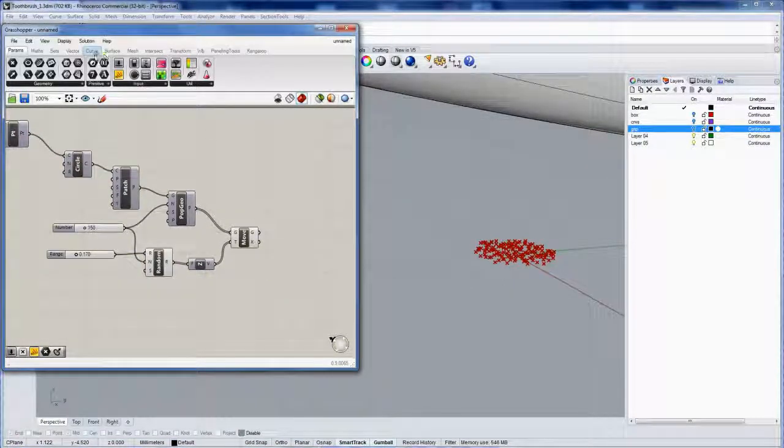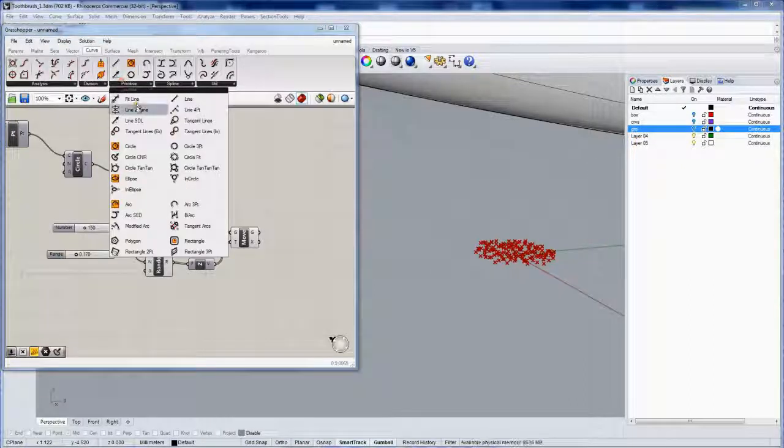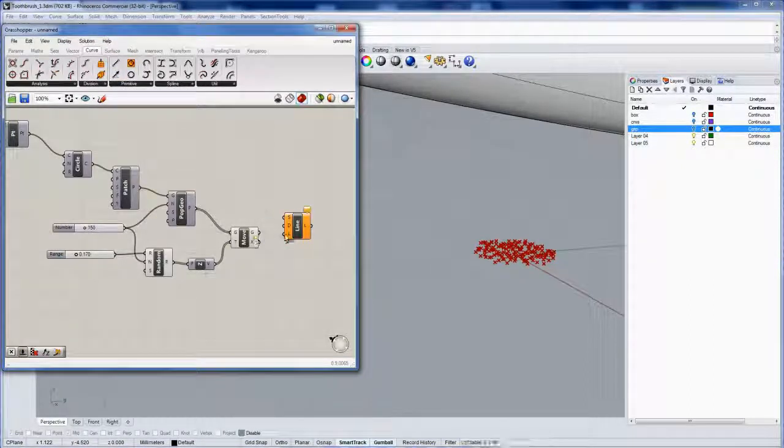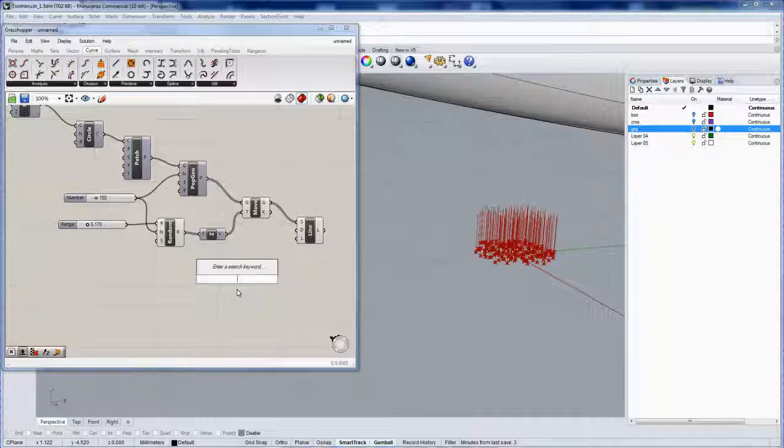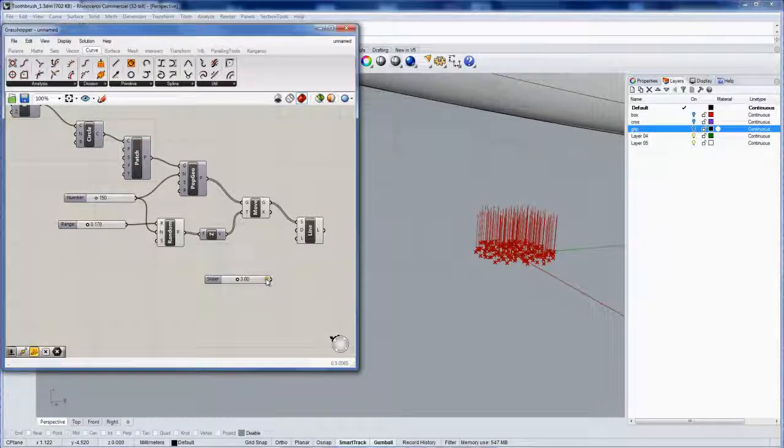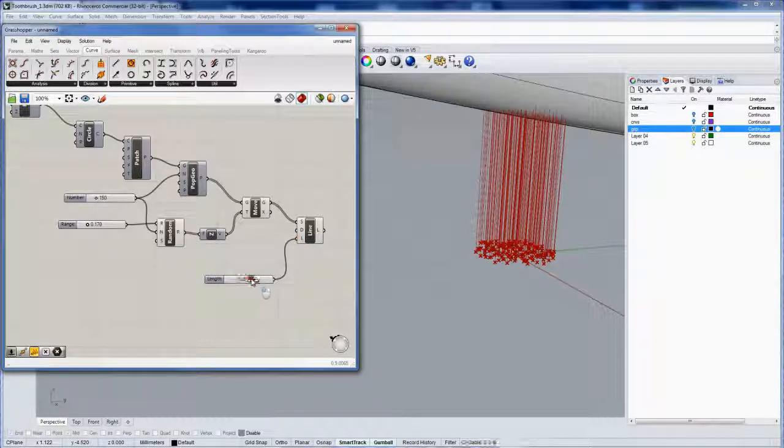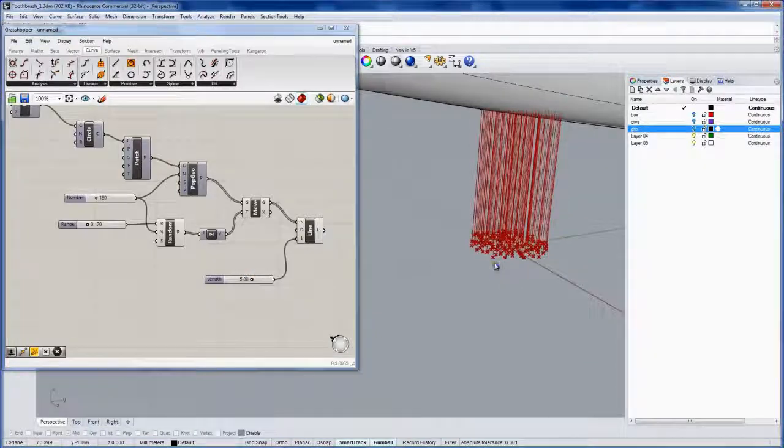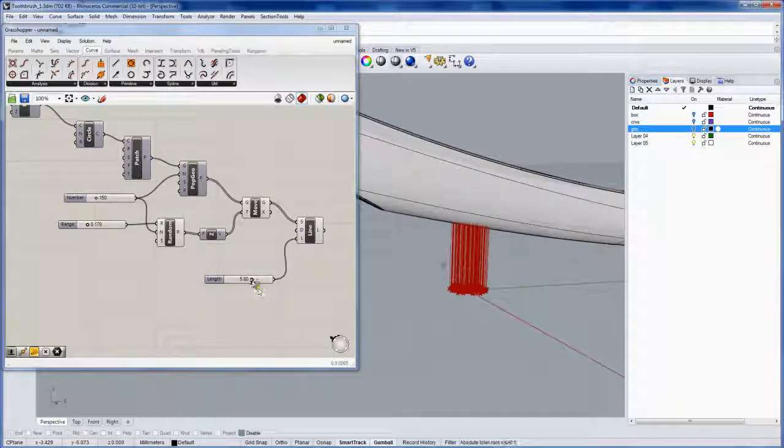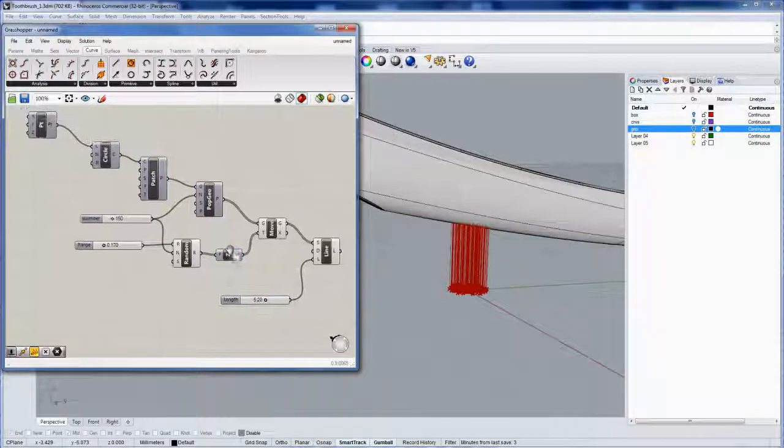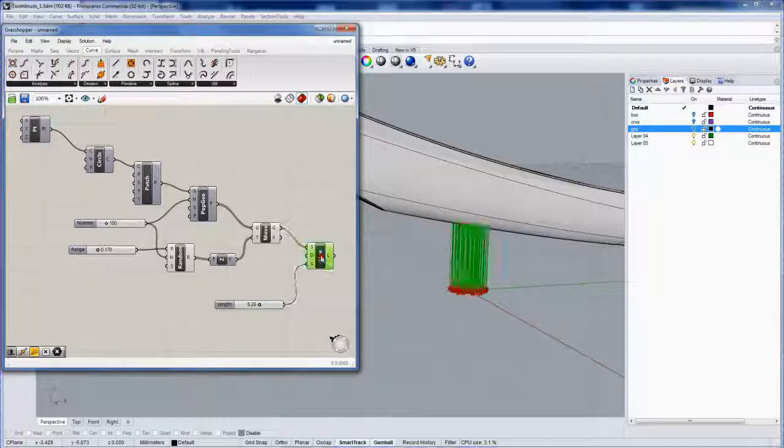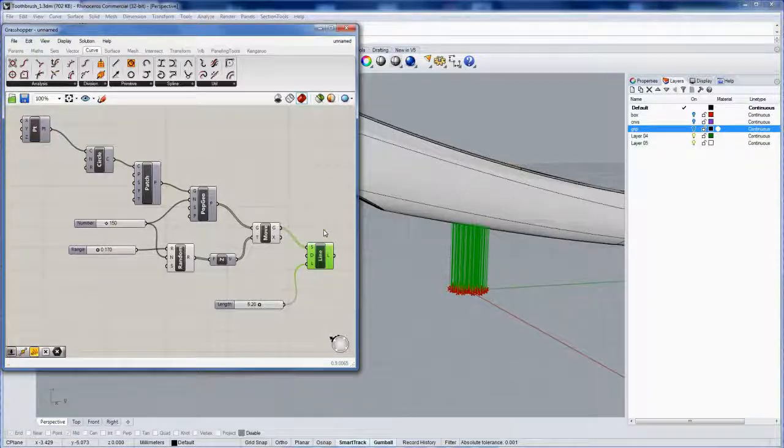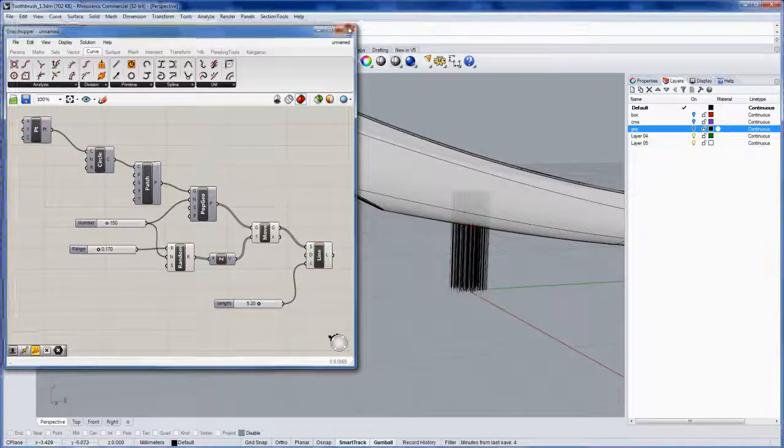I'll then take these points and use line, start, direction, and length. Let me get another number slider here, and we'll call this 3.00 for the length. Now we can size this and change it all we want later. This is all I needed Grasshopper for. I could save this definition out so I could quickly come back and change things and then bake them out again. Right now I'll just bake out these lines and then close Grasshopper.